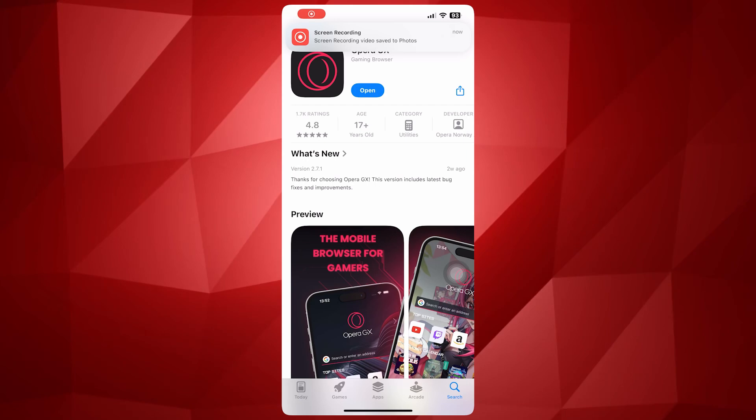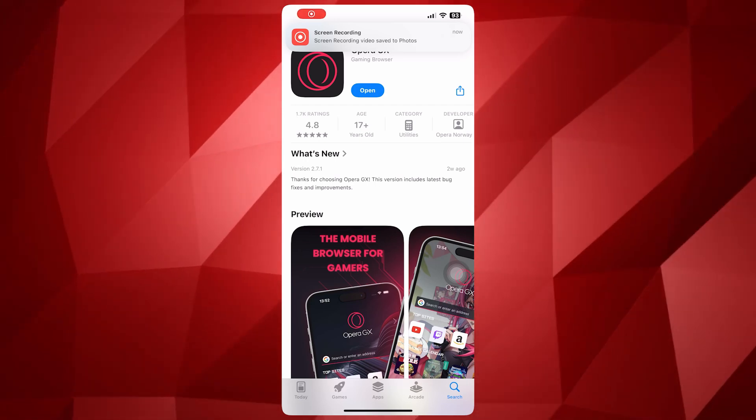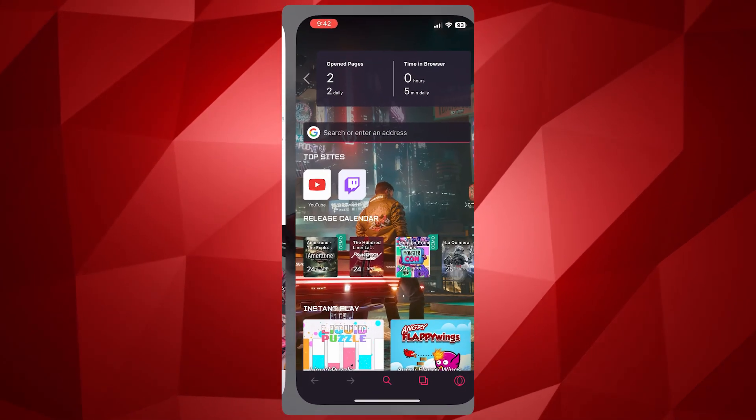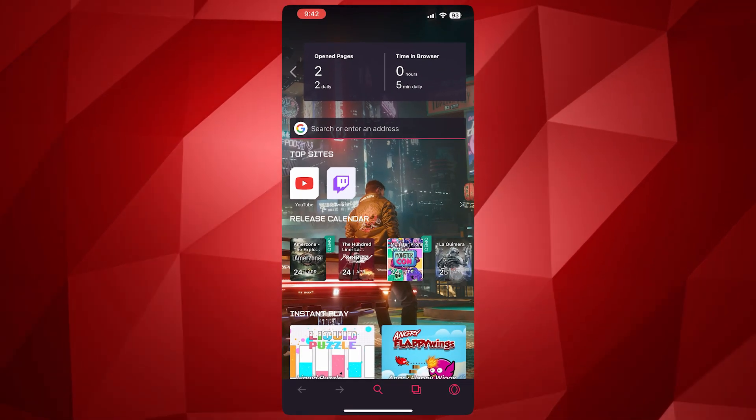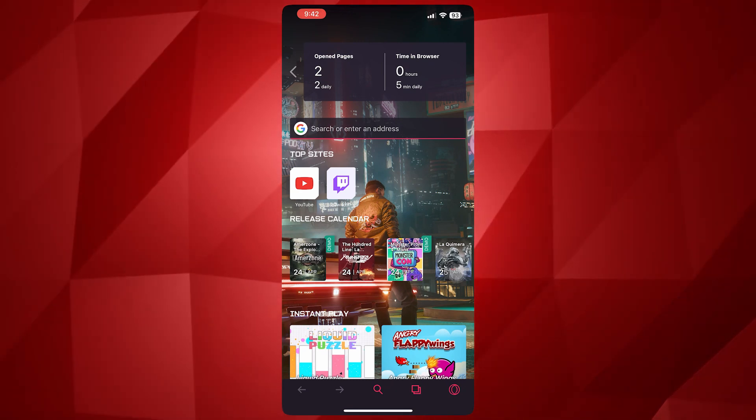How to use Opera GX AI on mobile, so let's get started. All right, so now first let's open Opera GX. Once you have installed it on your phone, open it and from here you can go into the menu.